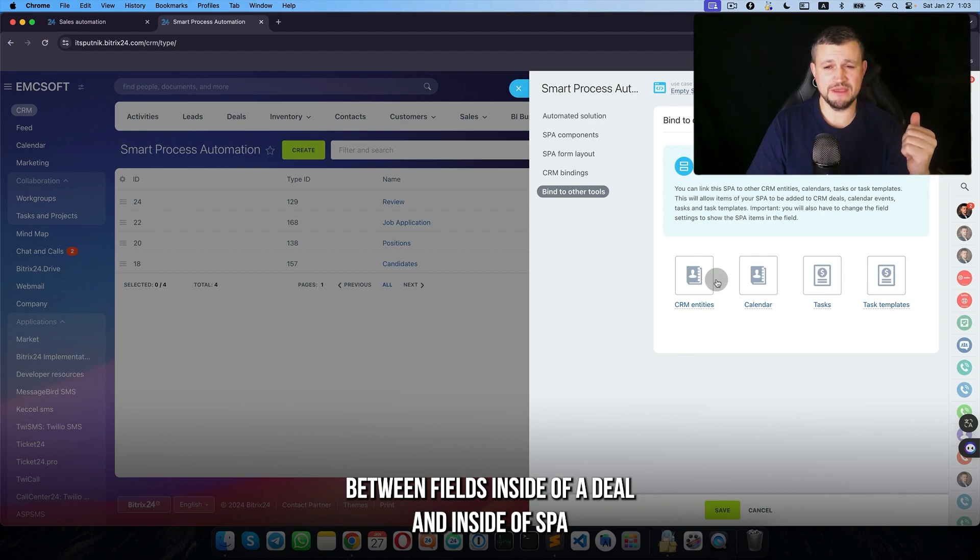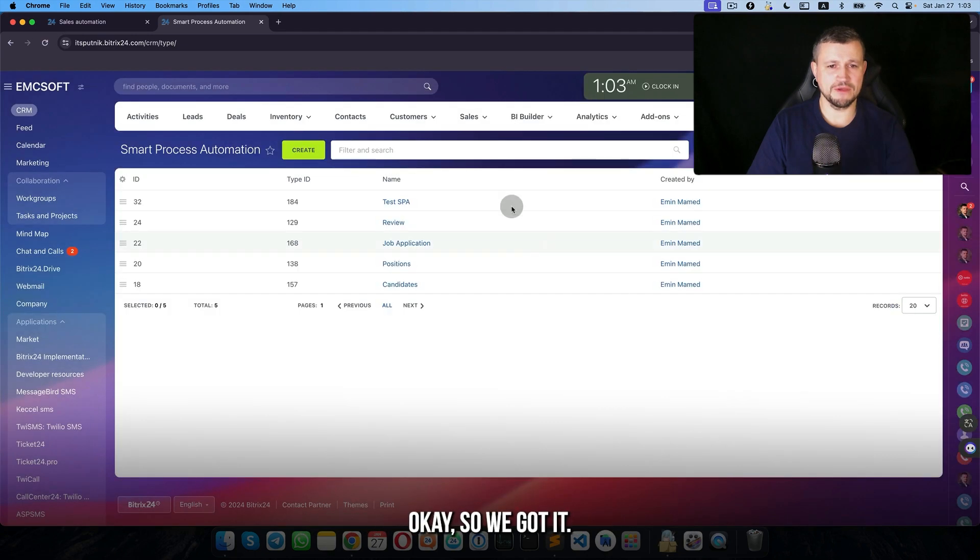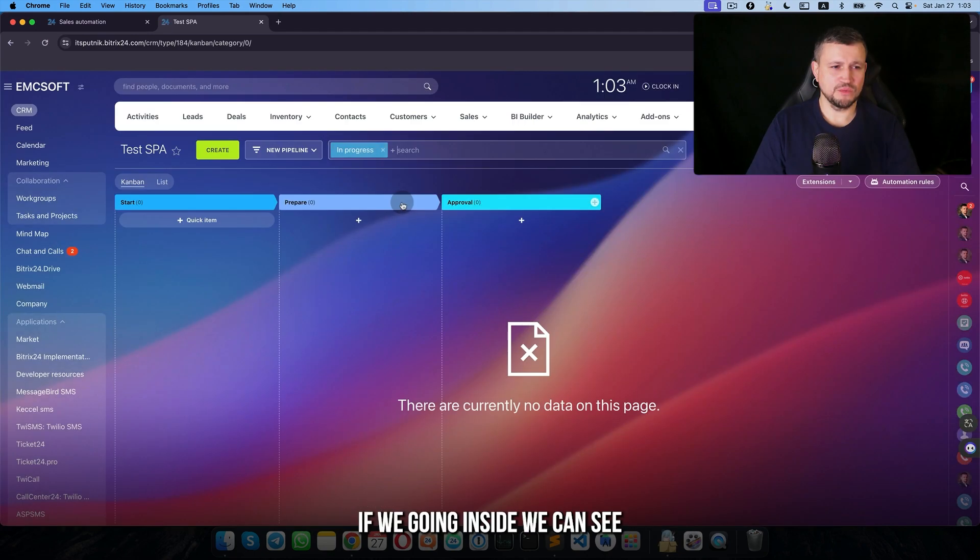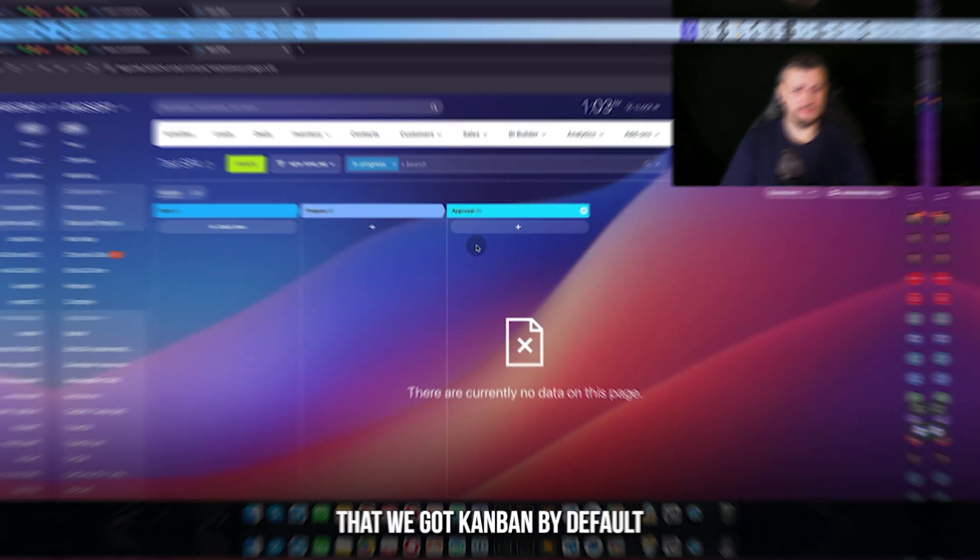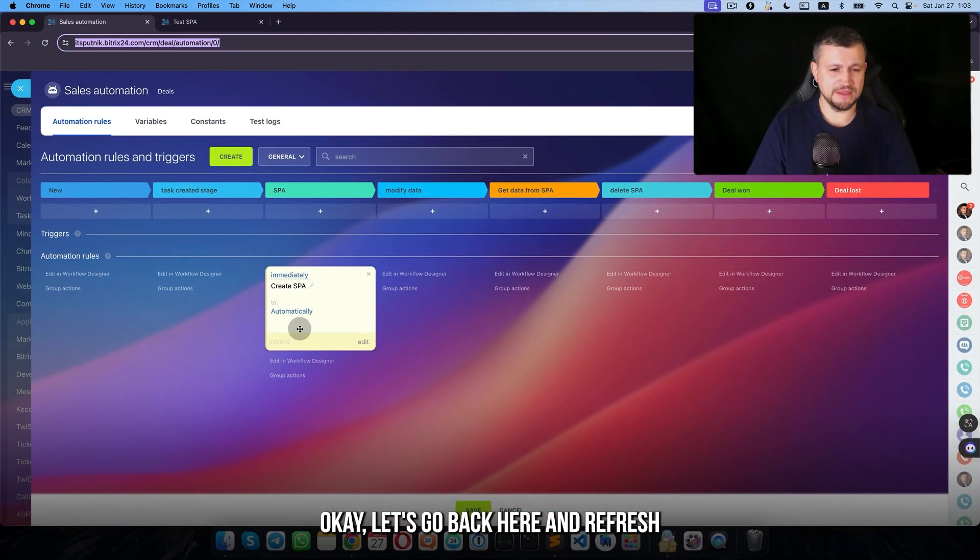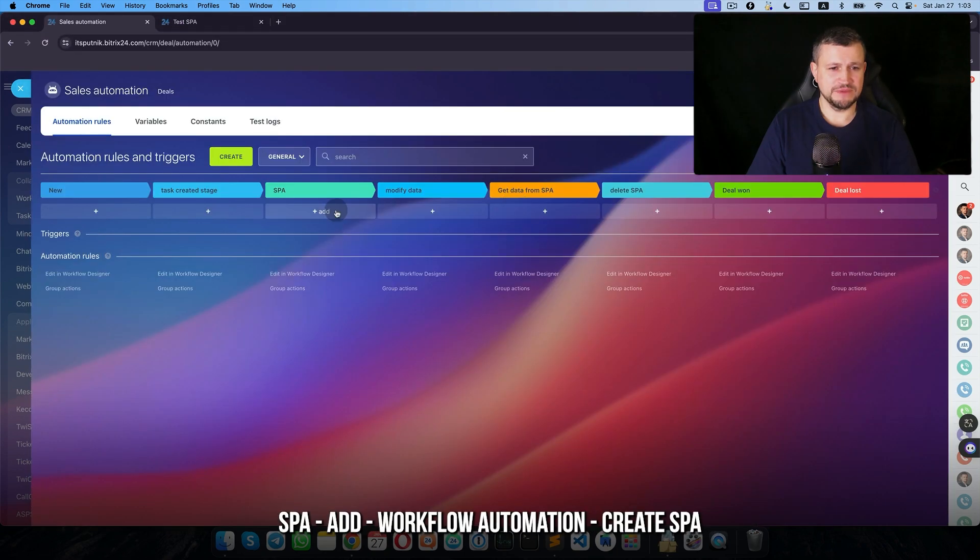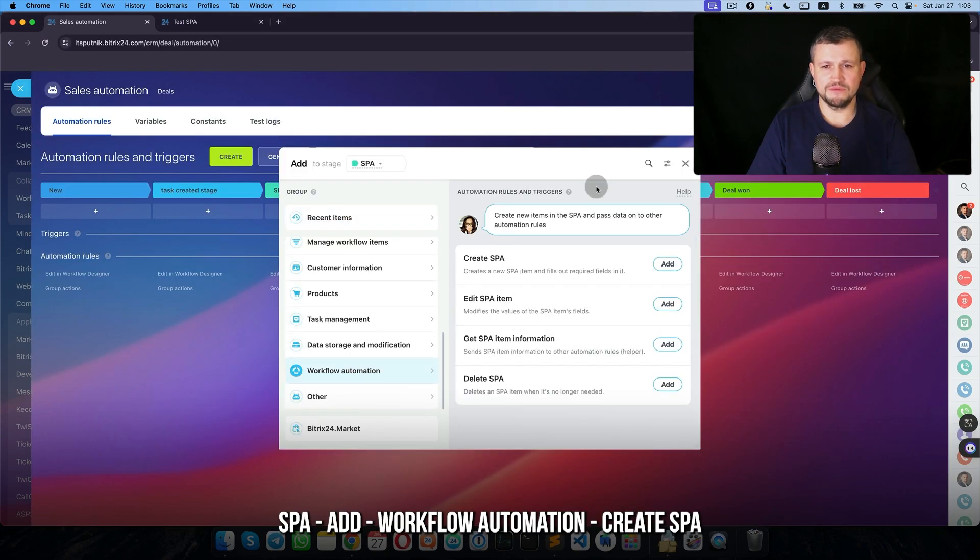And for that we need to use CRM entities. Okay, so we got it. If we're going inside, we can see that we got kanban by default. Let's go back here and refresh. For SPA, add workflow automation.